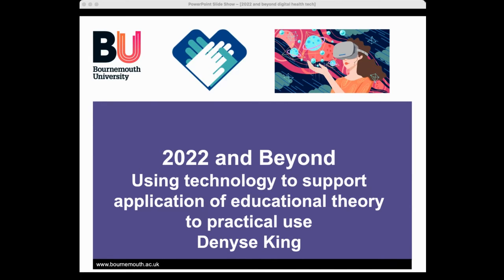I'm going to be talking about the use of technology to support applying educational theory to practical use. I'll be focusing on healthcare education because that is my area of specialty, but I'm hoping you'll find this useful for whatever you happen to teach, because all of our students want to make practical use of it during their education and afterwards when they finish their training.